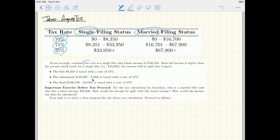For the first case, Jim is a single filer — I'll use blue for Jim. That means we have to consider two specific cutoff points: the first cutoff point and the second cutoff point. These are the two values we really need to pay attention to, and Jim's income is $186,476.